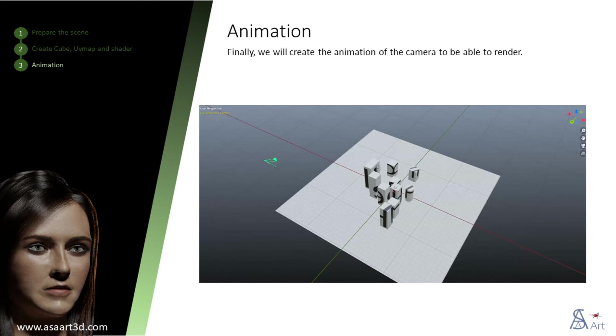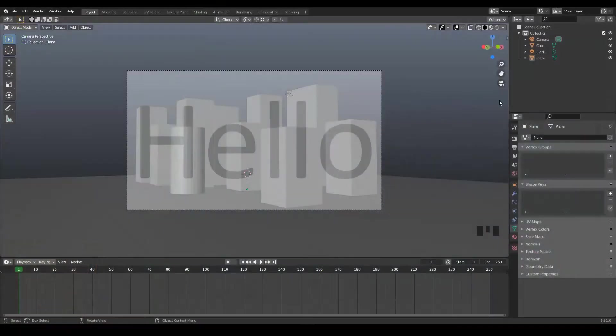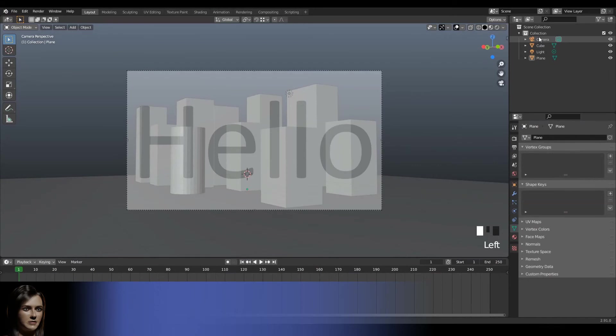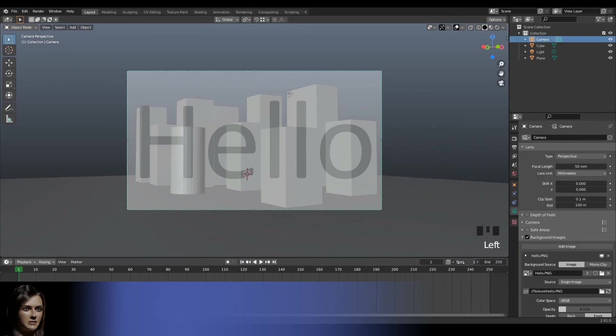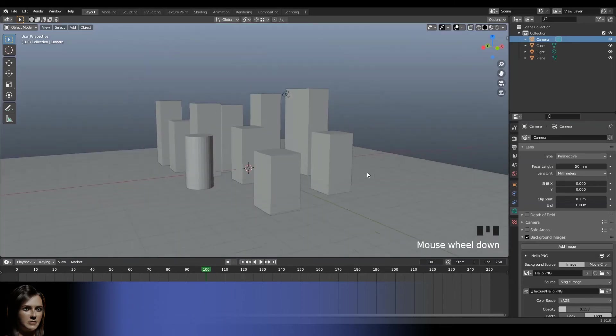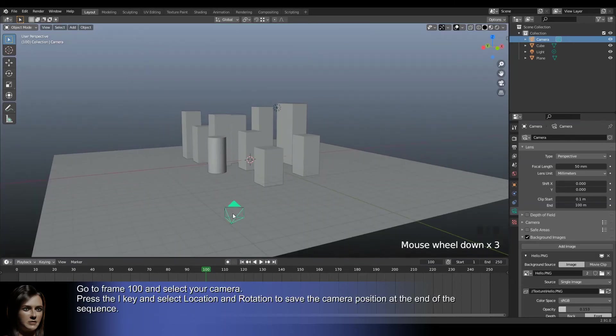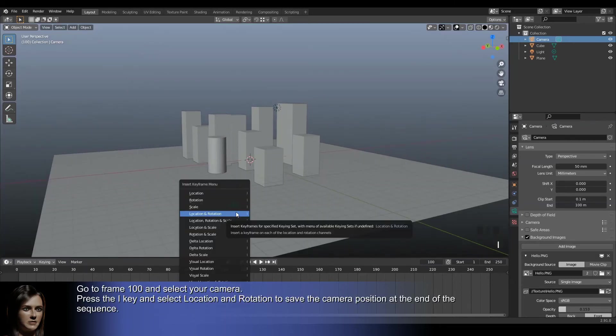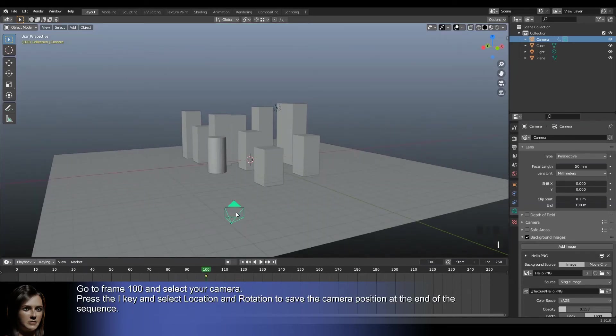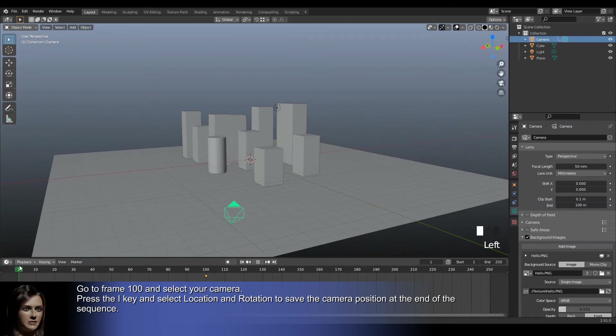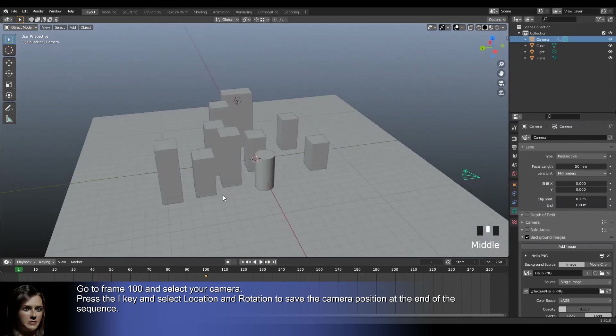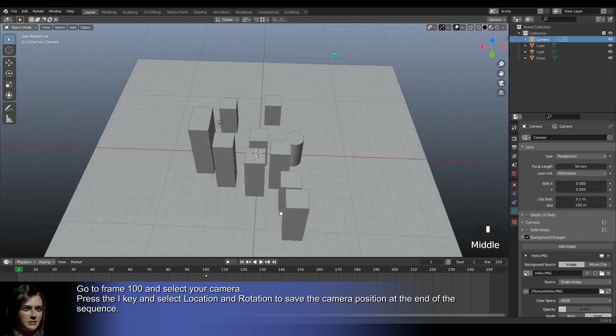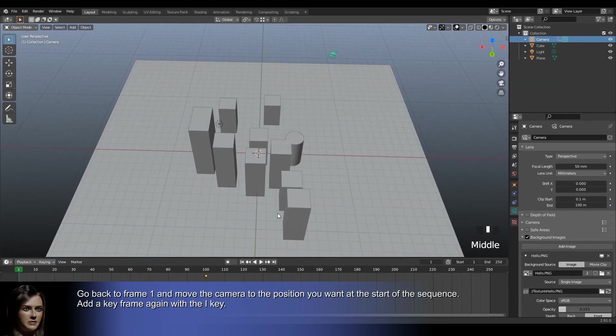Finally, we will create the animation of the camera to be able to render. Go to frame 100 and select your camera. Press the I key and select location and rotation to save the camera position at the end of the sequence. Go back to frame 1 and move the camera to the position you want at the start of the sequence. Add a key frame again with the I key.